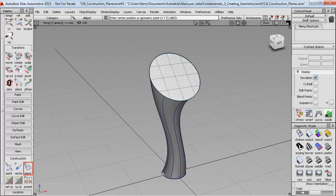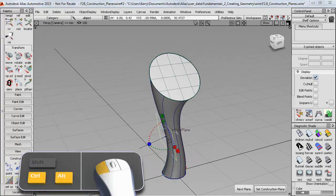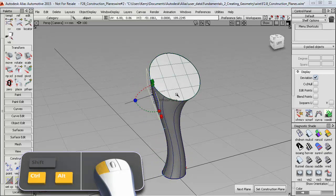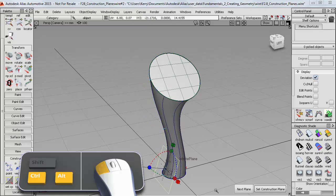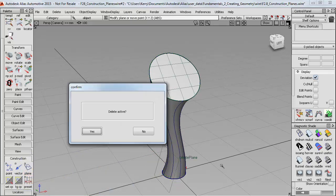So to illustrate how the geometry plane works, I'll curve snap it onto this side curve. And you can see that it always follows the surface direction as I move it along the curve. So I'll delete that example plane.